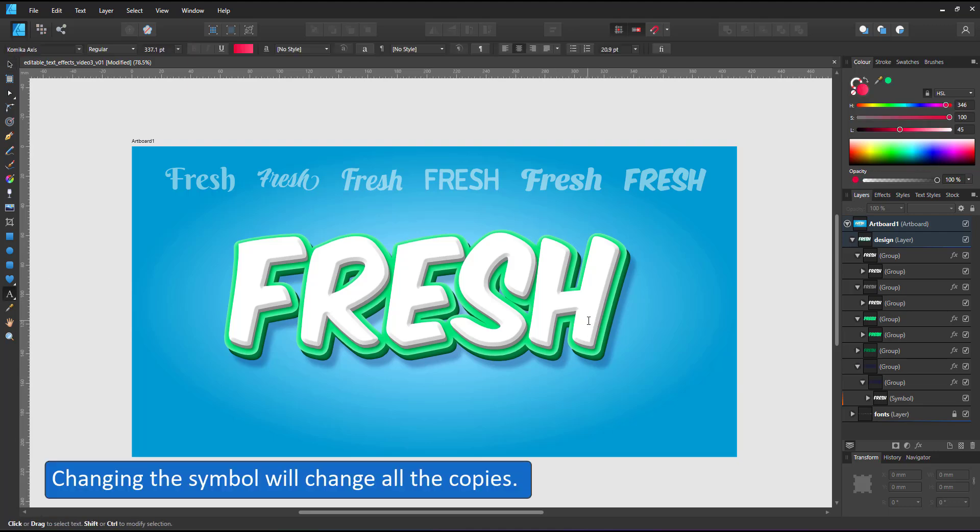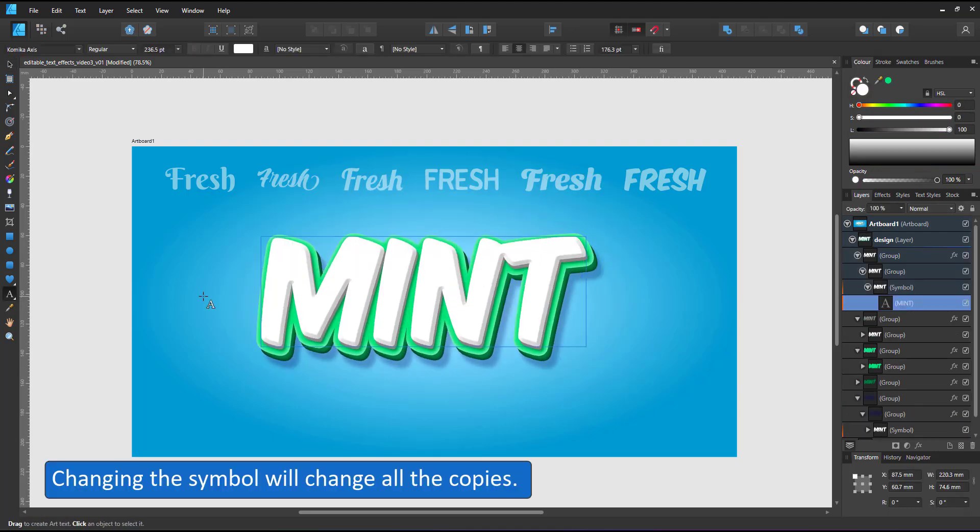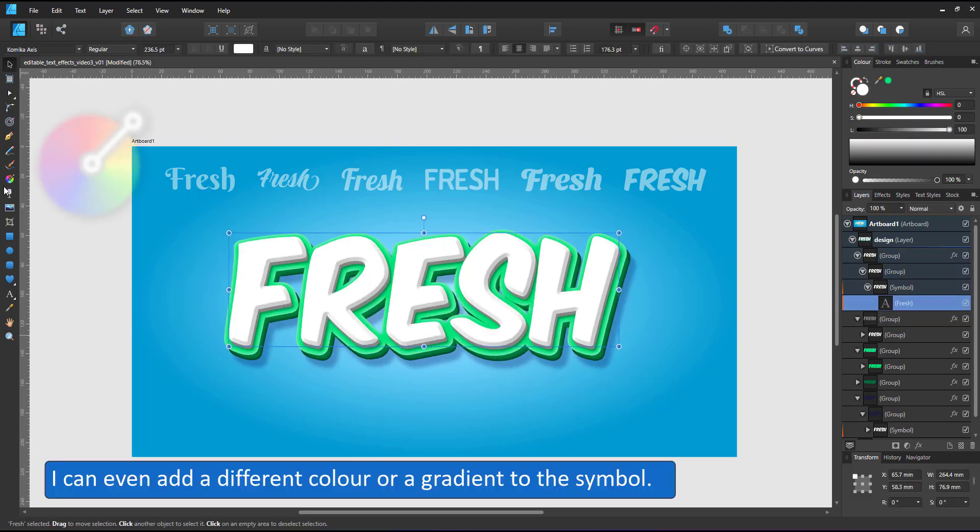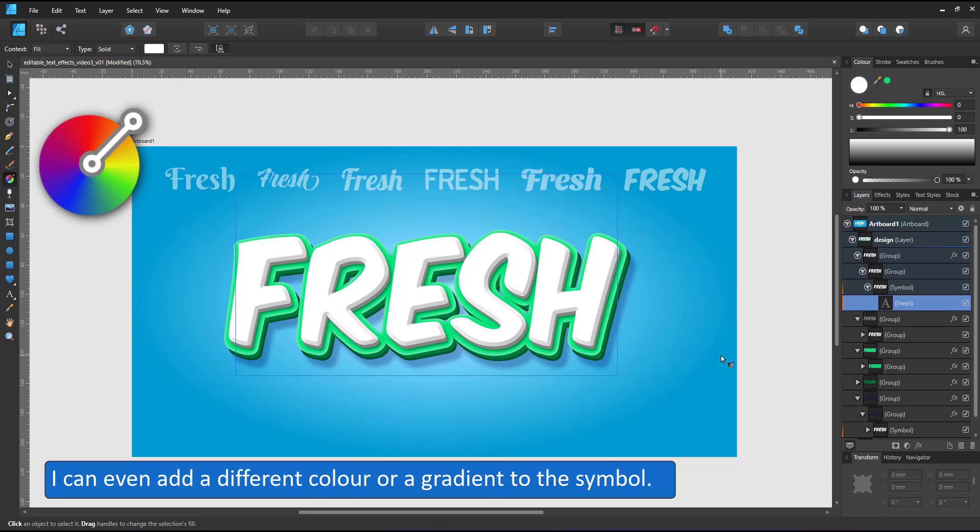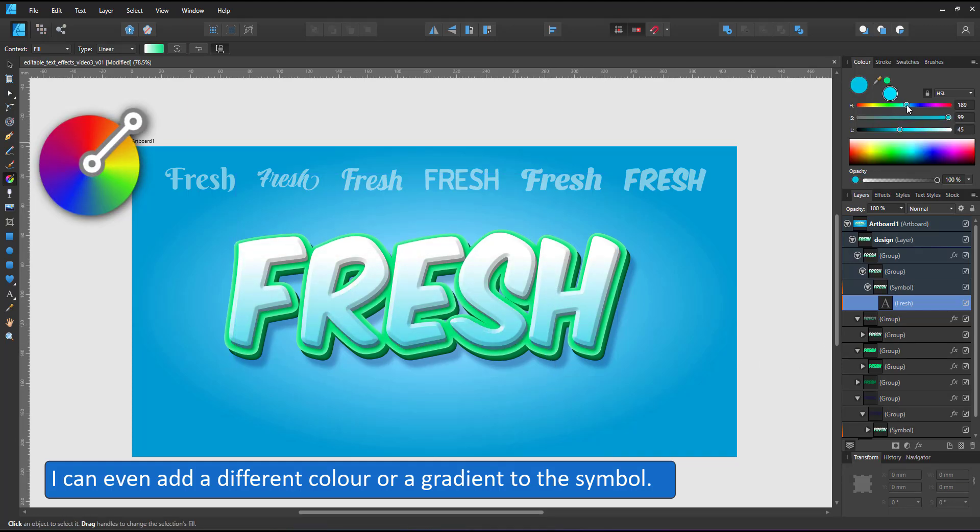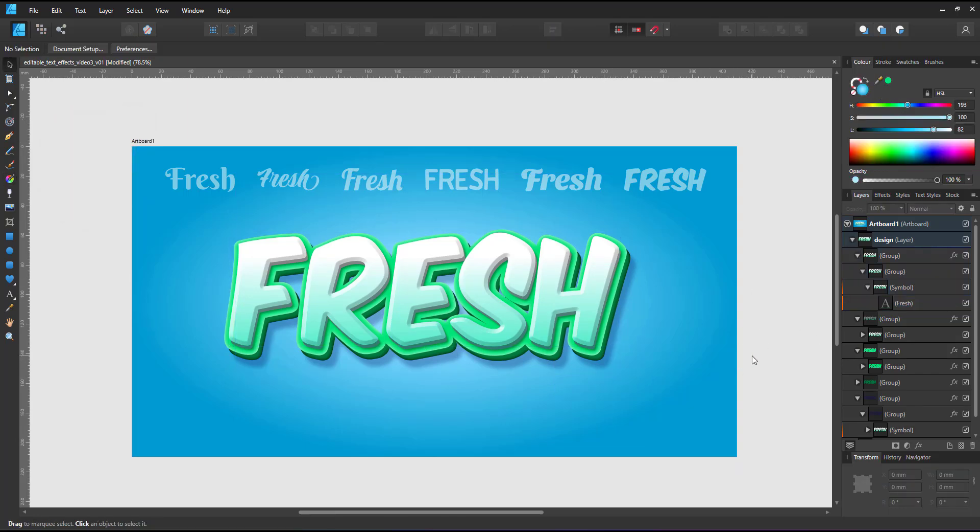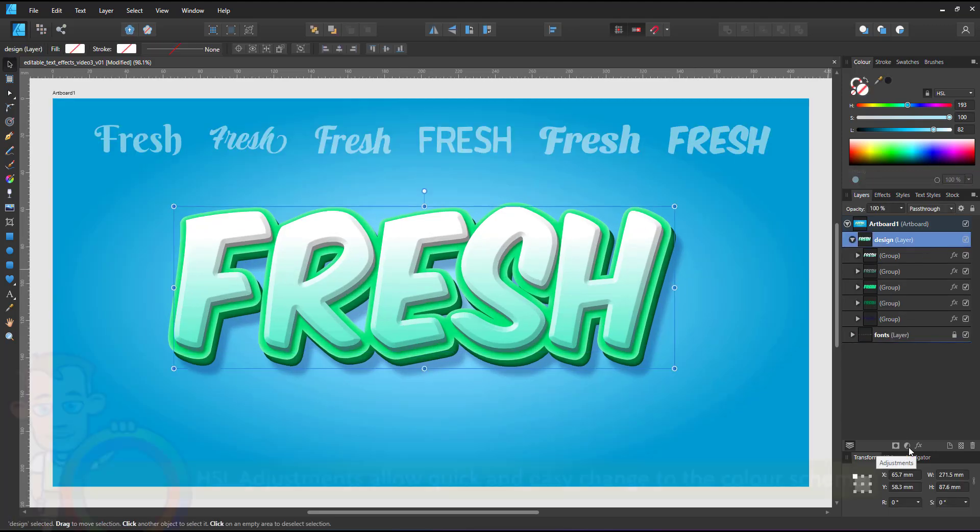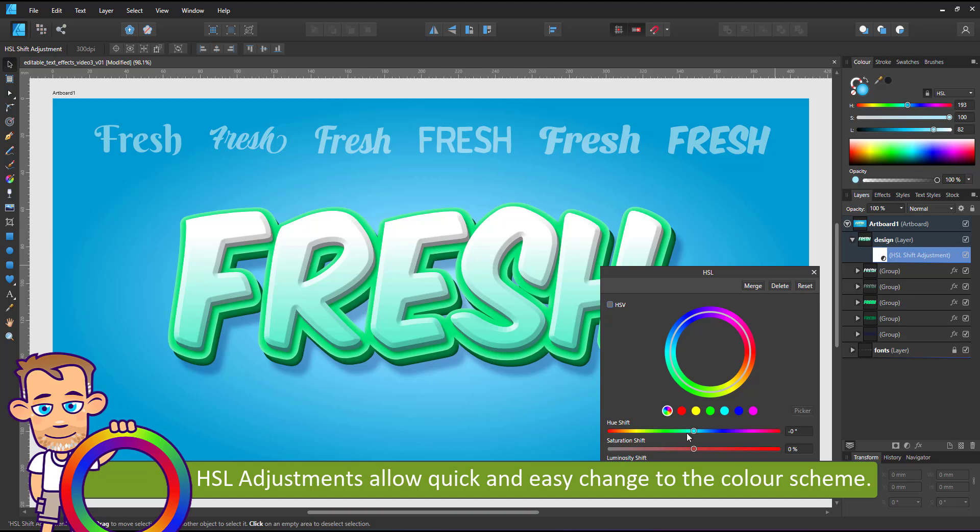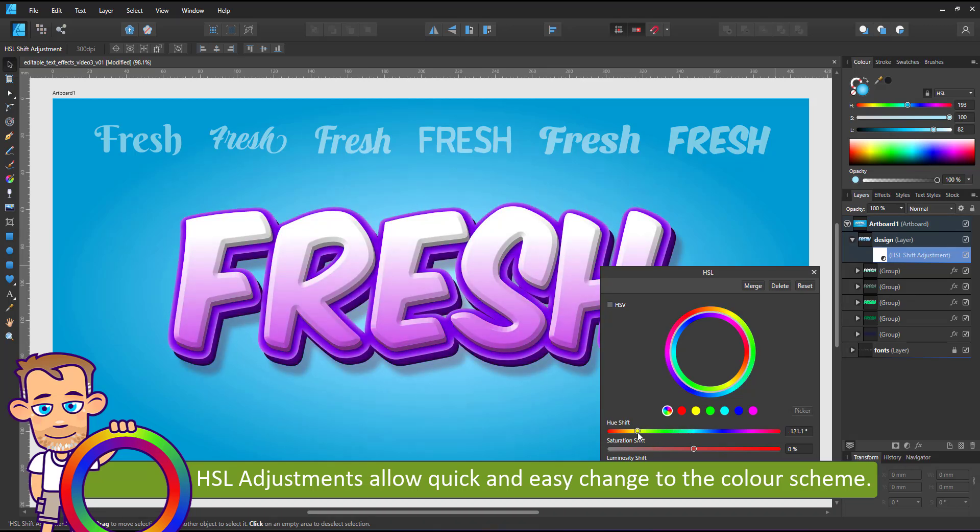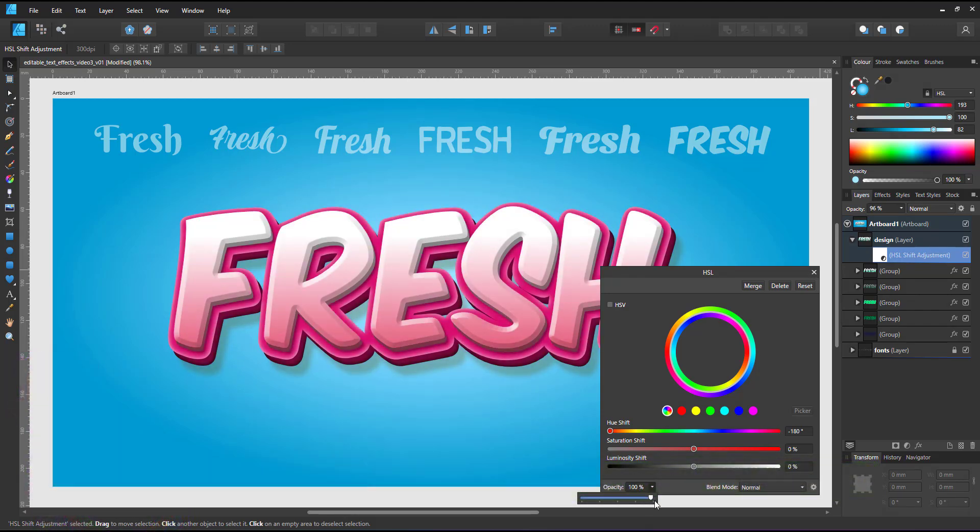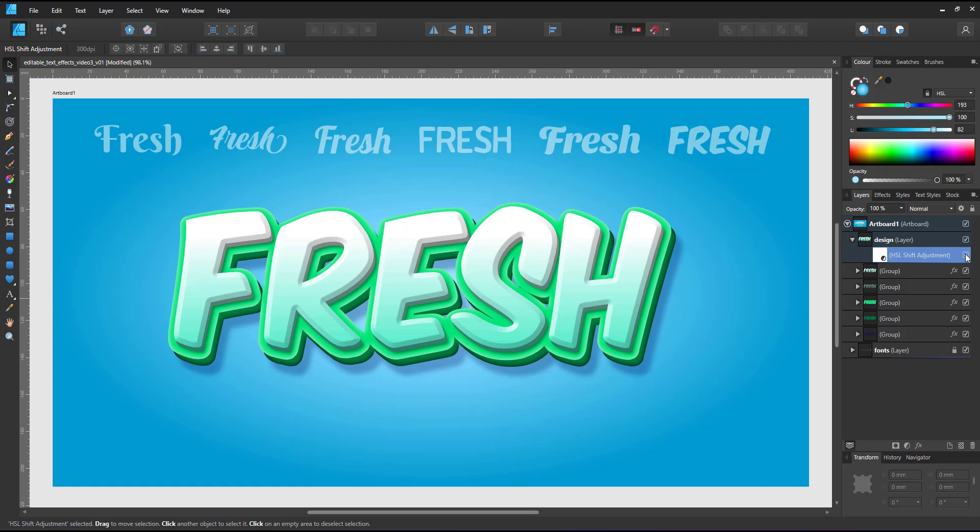Just like in the design before, changing the symbol changes all layers. Not only can I change the text, I can also change the font or change the look of the symbol. I can add a gradient. Having used color overlays on the groups below, they won't be affected as the overlay overrides the gradient. Adding an HSL adjustment layer is a quick way to change the color scheme of the whole design or placed below the two text layers. It would just change the colors of the plate below.